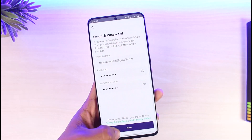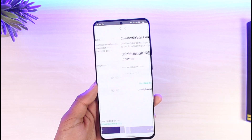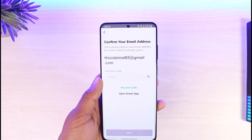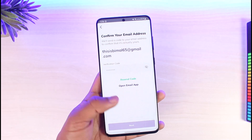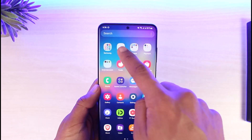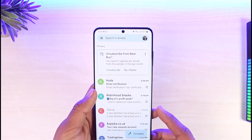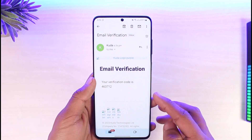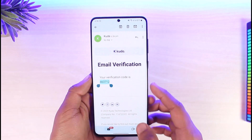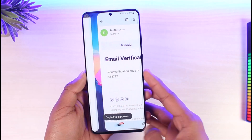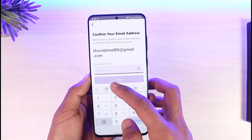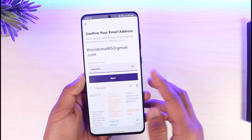Tap 'Next' at the very bottom of the screen. It will then ask you to enter your verification code. Open your email, get the verification code from there, copy it, come back, and paste it in.